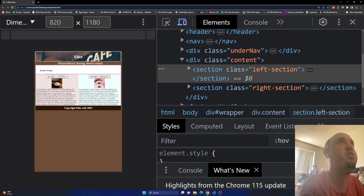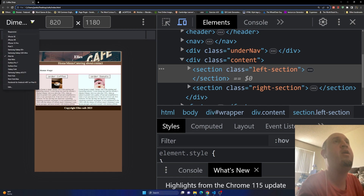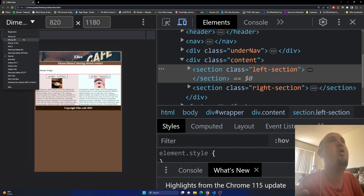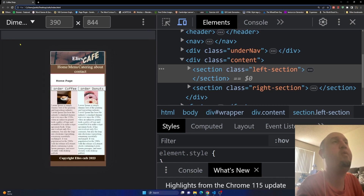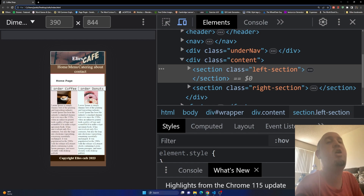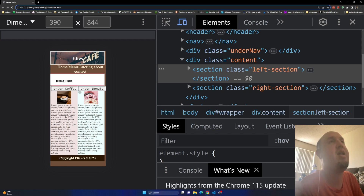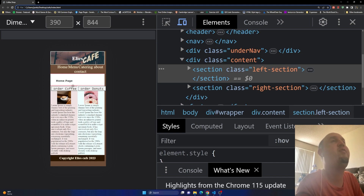If you click on the dropdown menu you'll see all of the available devices. I'm going to change it to iPhone 12 Pro. On iPhone 12 Pro, it still looks broken — this button goes behind that div, which is not what I want.